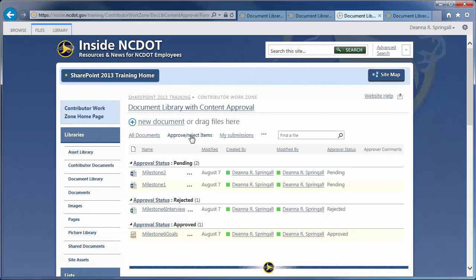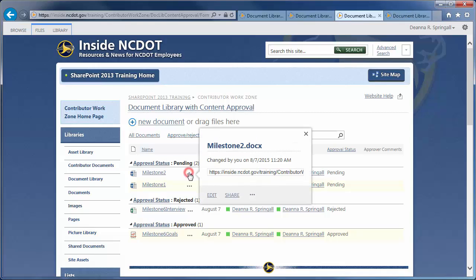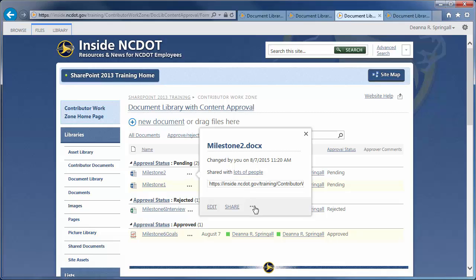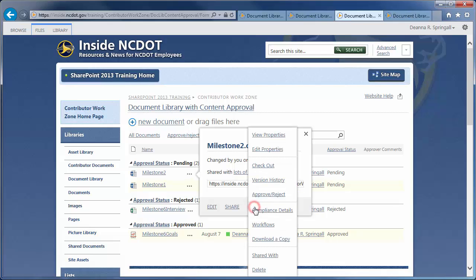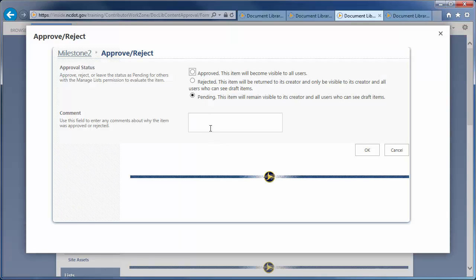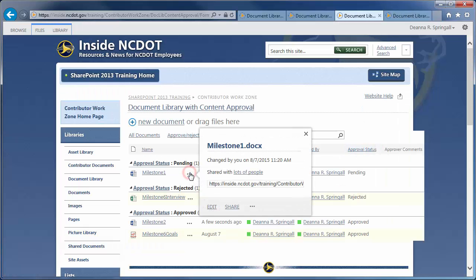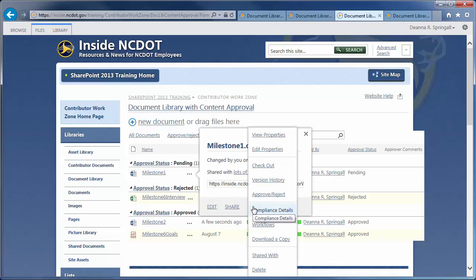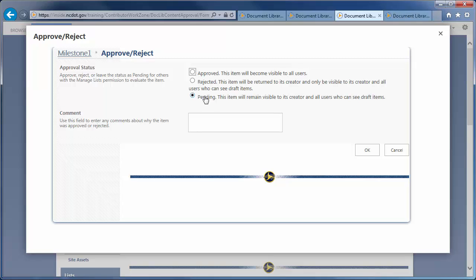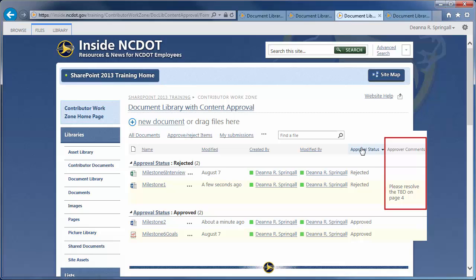To review and change a file's status, click the ellipsis by the file name, the ellipsis in the callout, and Approve Reject. Let's approve one of the pending files, but reject the second file with a comment about incomplete information. Those comments appear in the Approve Reject Items View. NCDOT SharePoint contributors do not necessarily have the permissions to approve files, so if you need to set up someone as an approver, call or email the Help Desk to request assistance from Web Services.